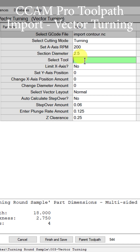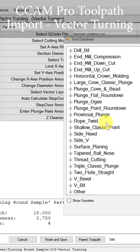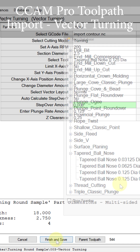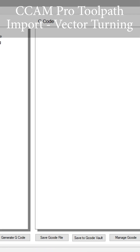Now we get to choose the tool that we want to use, and this is where we match the same tool we've been talking about the entire time — a tapered ball cutter. We can go Finish and Save.